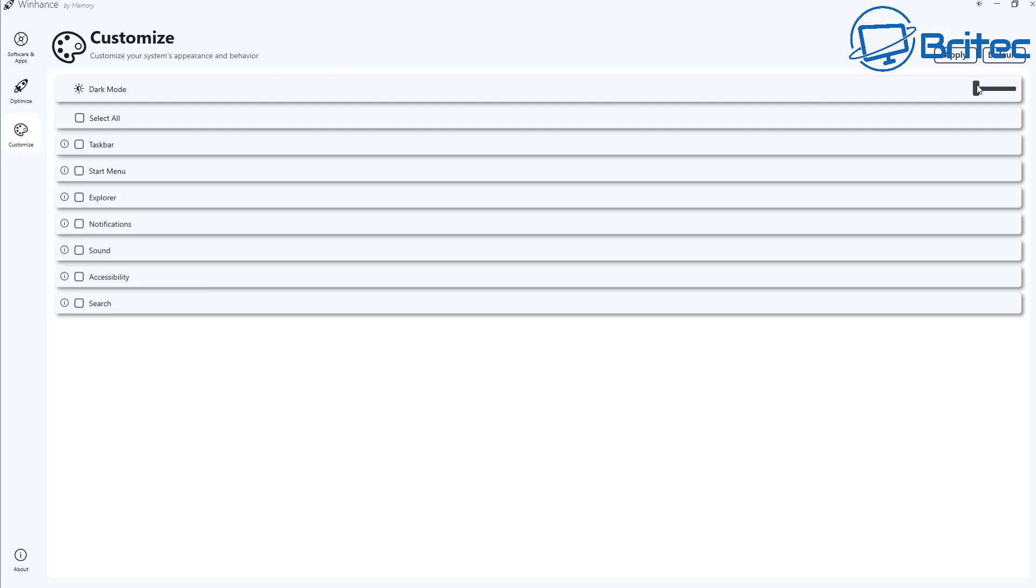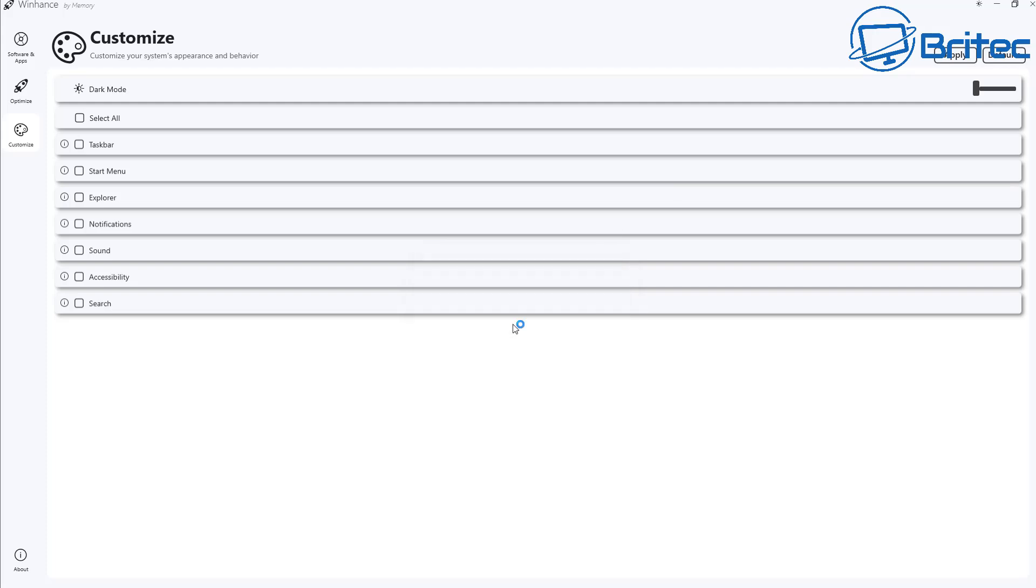Next, we've got customize here and you can make dark mode here by applying dark mode to Windows so we're going to say yes here to apply dark mode and there's also some other options available below that which is taskbar, start menu, explorer, notifications, sound, accessibility and also search.